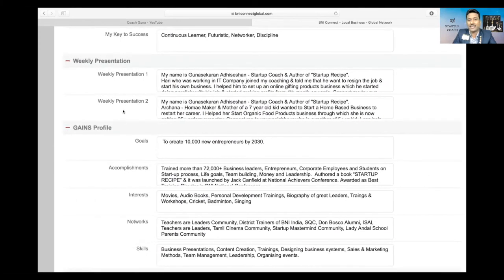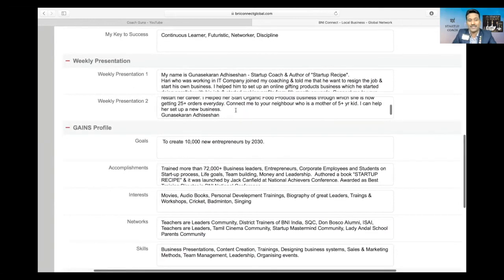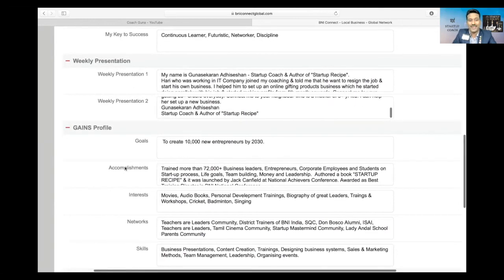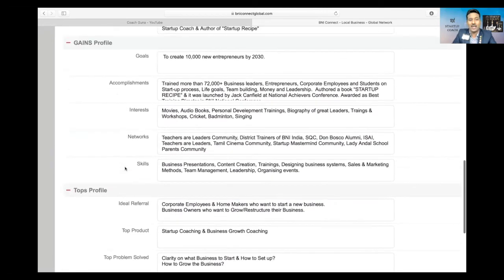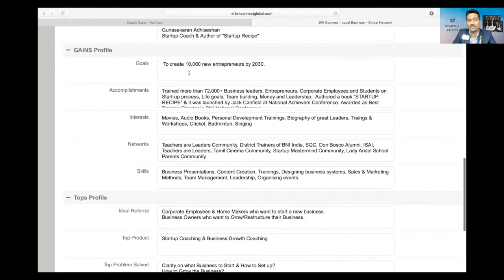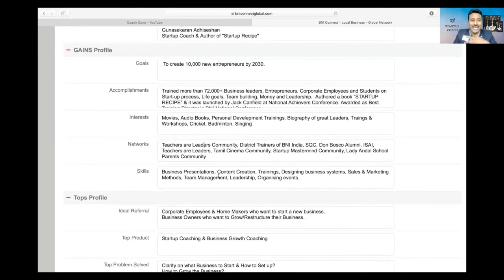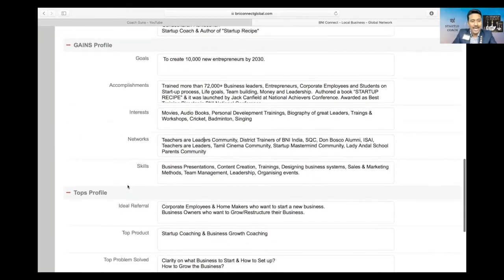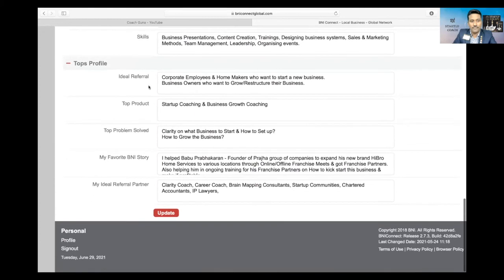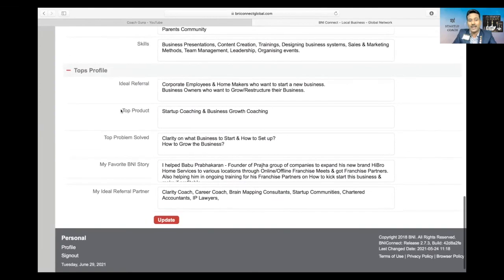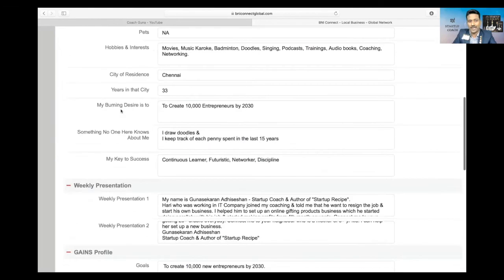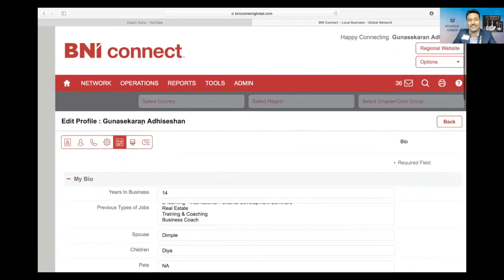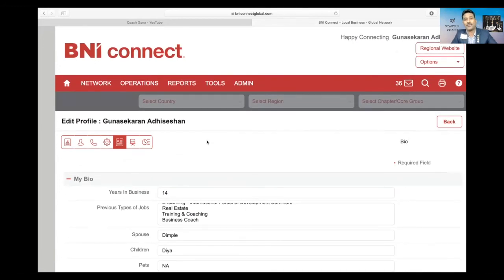Then goes to your GAINS profile. You have to upload your GAINS profile. I'm not going into depth what is GAINS, what is bio, etc., because I hope you know. If not, you can connect to me. Then TOPS profile—these are the five things you are going to mention in the TOPS profile. This is something which you're going to do here.